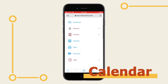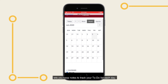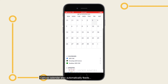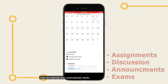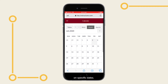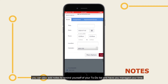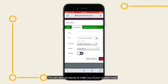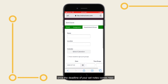Like a normal calendar, this lets you keep notes to track your to-do list each day. Canvas calendar also automatically feeds assignments, discussions, announcements, and exams on specific dates. You can also add notes to remind yourself of your to-do list and manage your time, and set alarms to notify you of your created notes once the deadline of your set notes comes near.